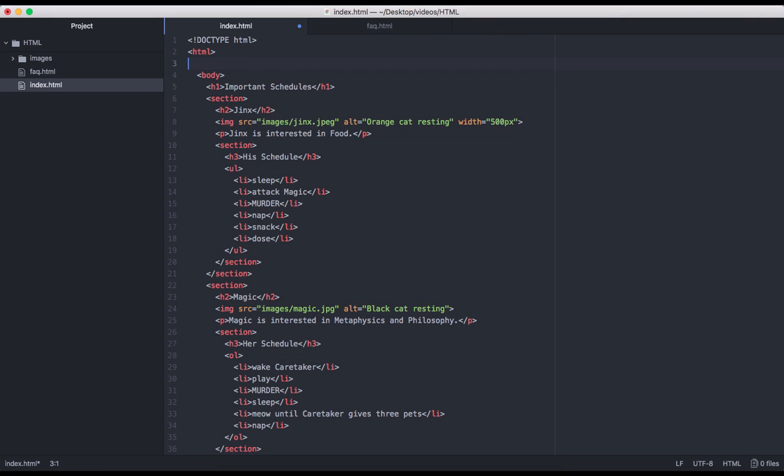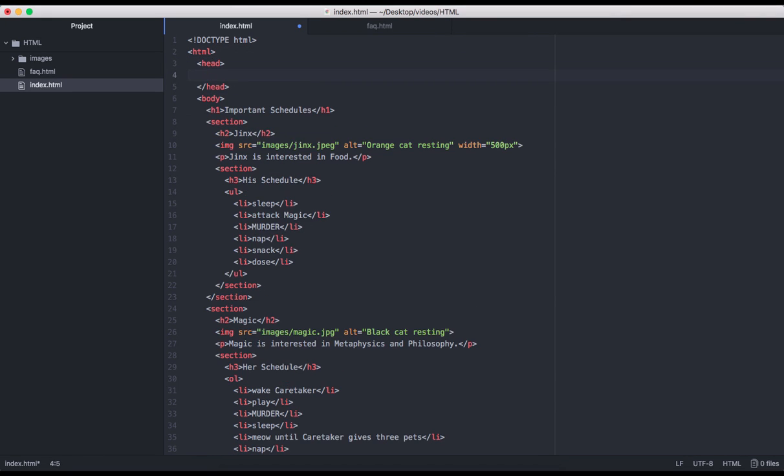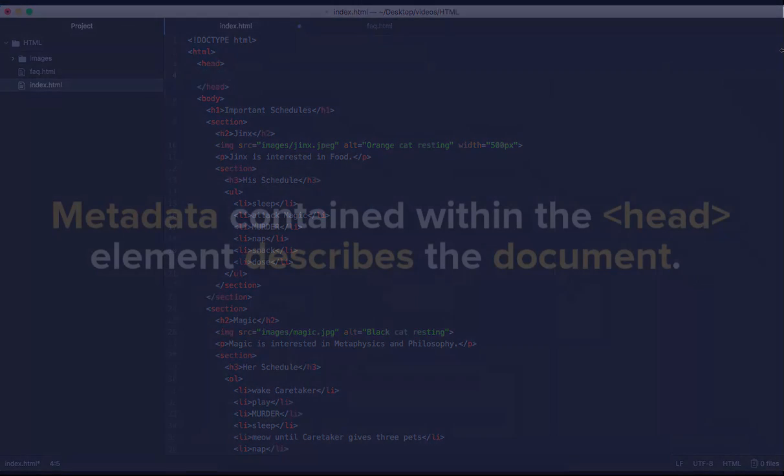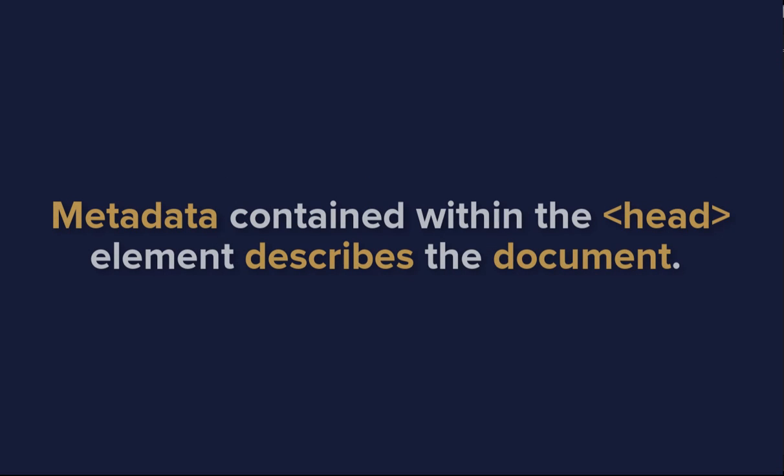Another direct child to our root element should always be the head element. Unlike the body element, which contains elements which actually get displayed to the screen, the head tag contains metadata about our page. Metadata is data about data and it will not show up on the page itself.